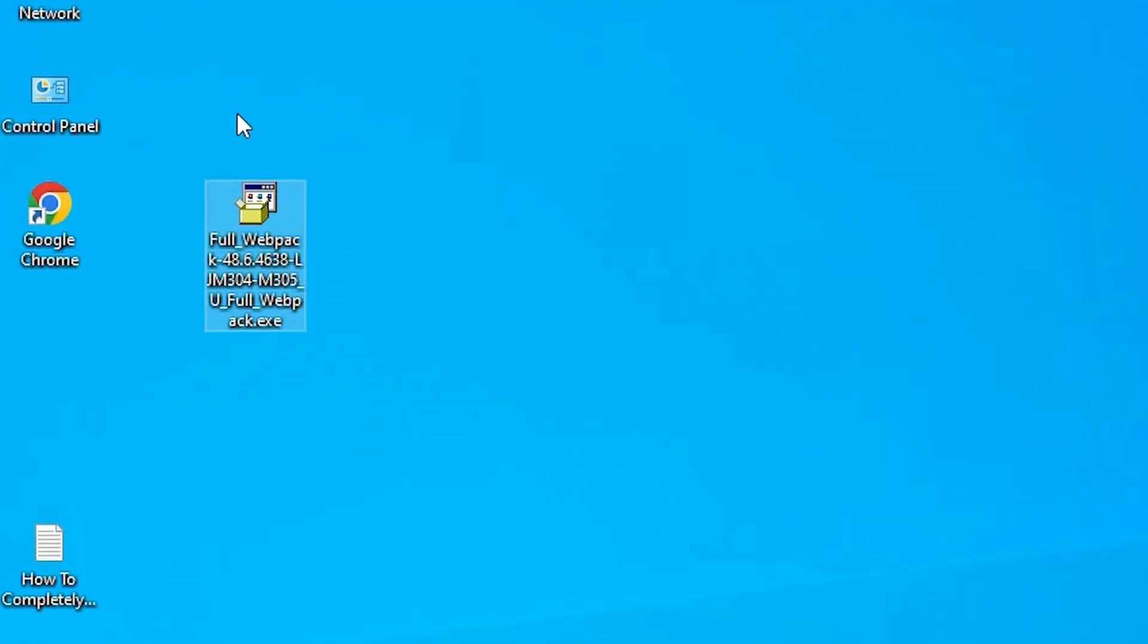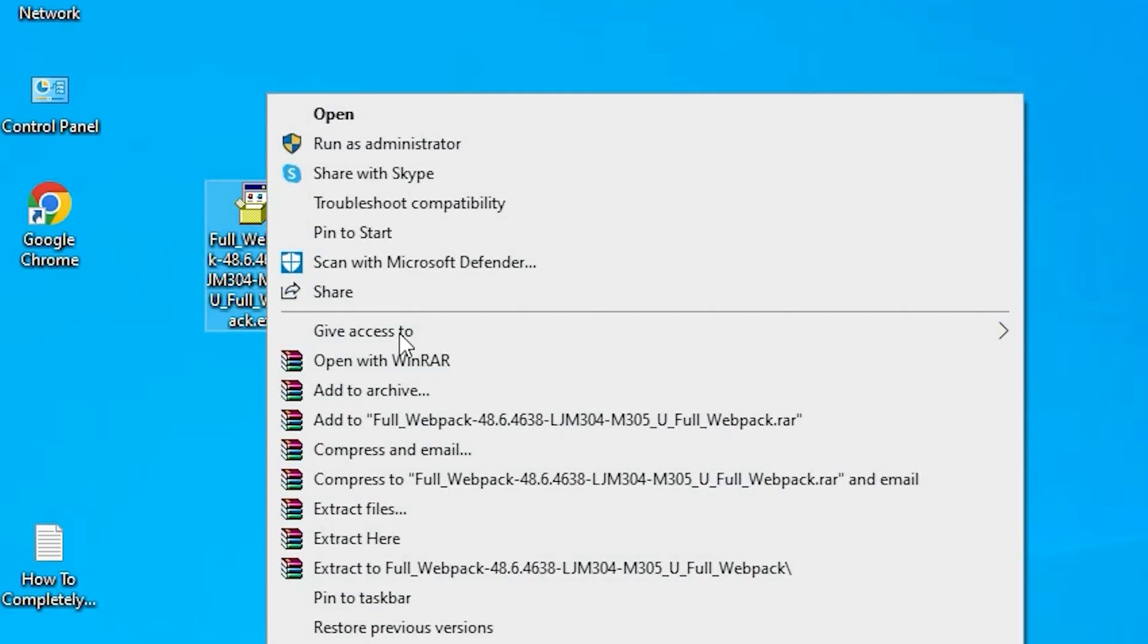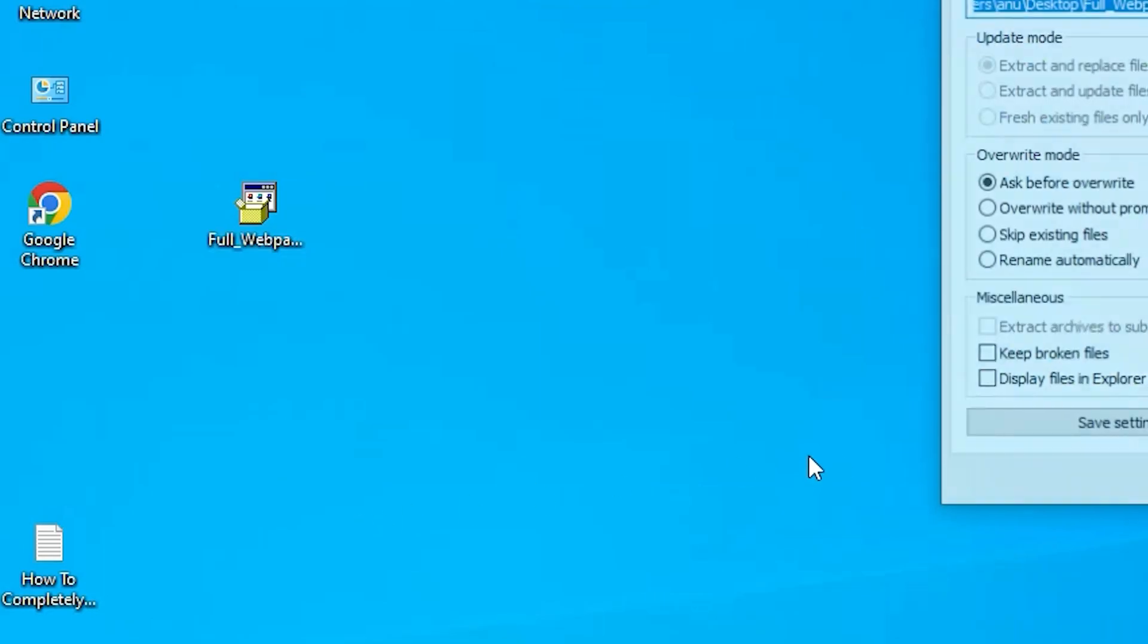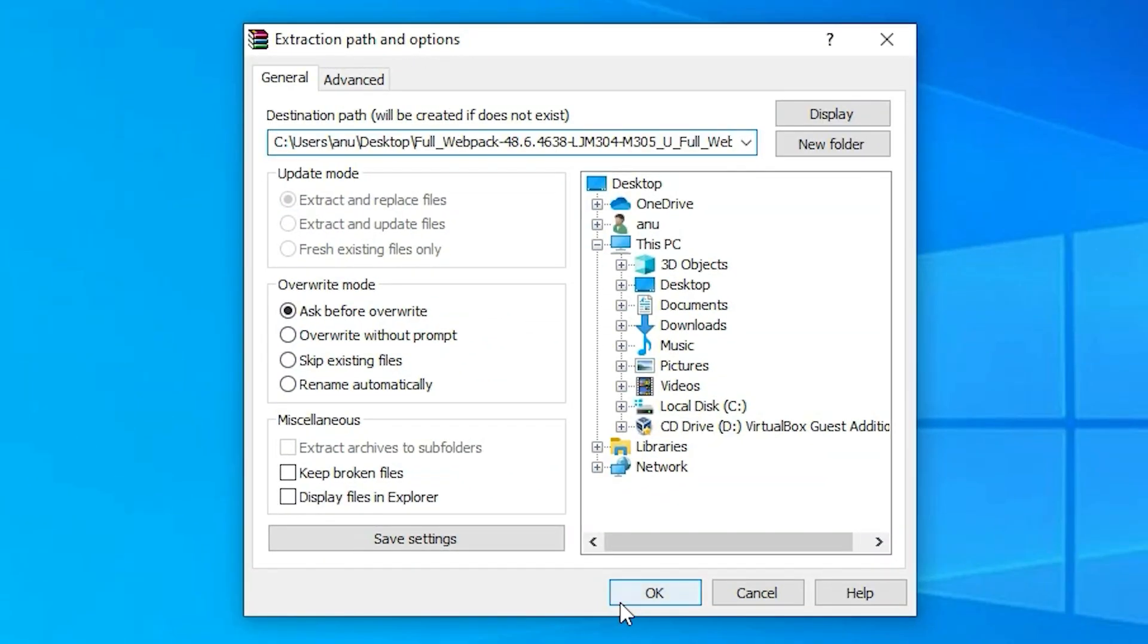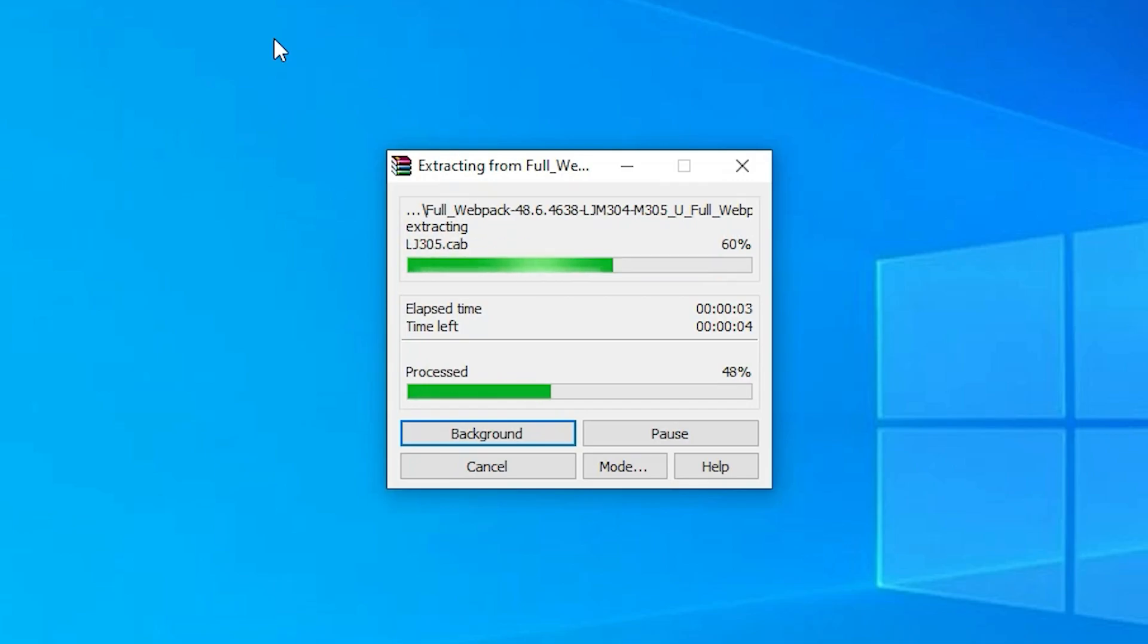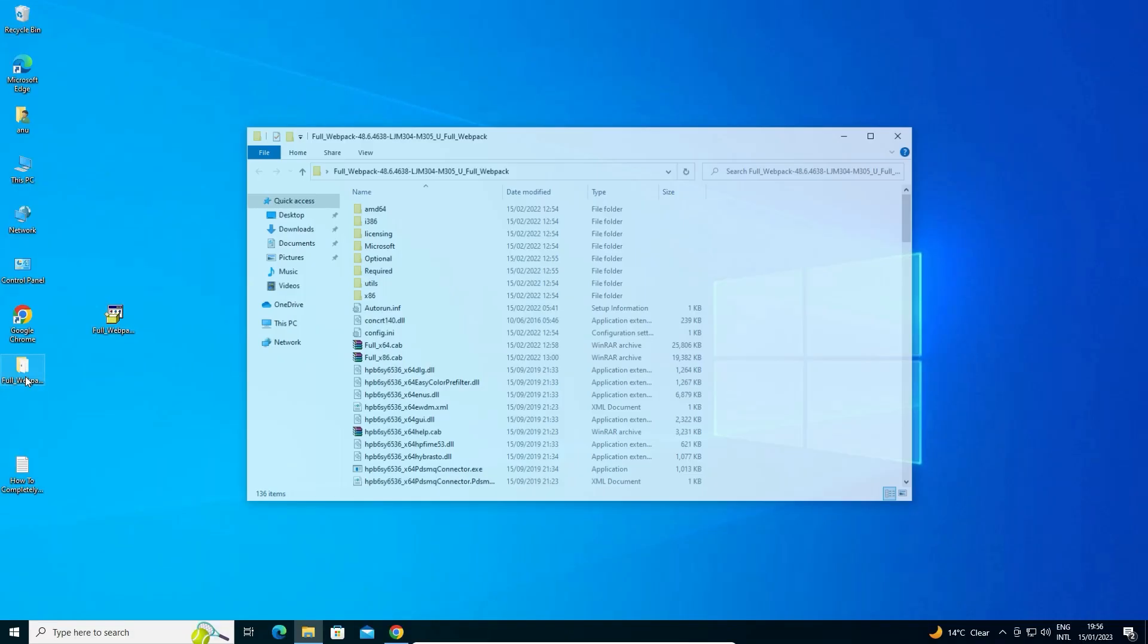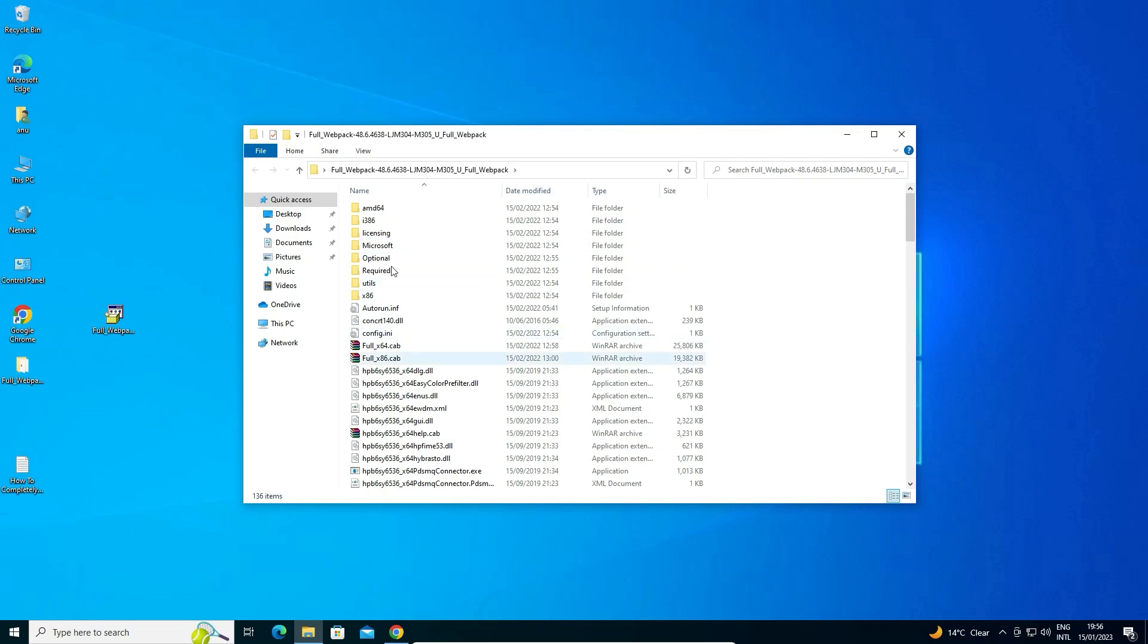Now basically this file is a zip file. Click on OK. Now extraction process is started. It's a few minutes or few seconds. Here is our extracted folder and our all drivers.